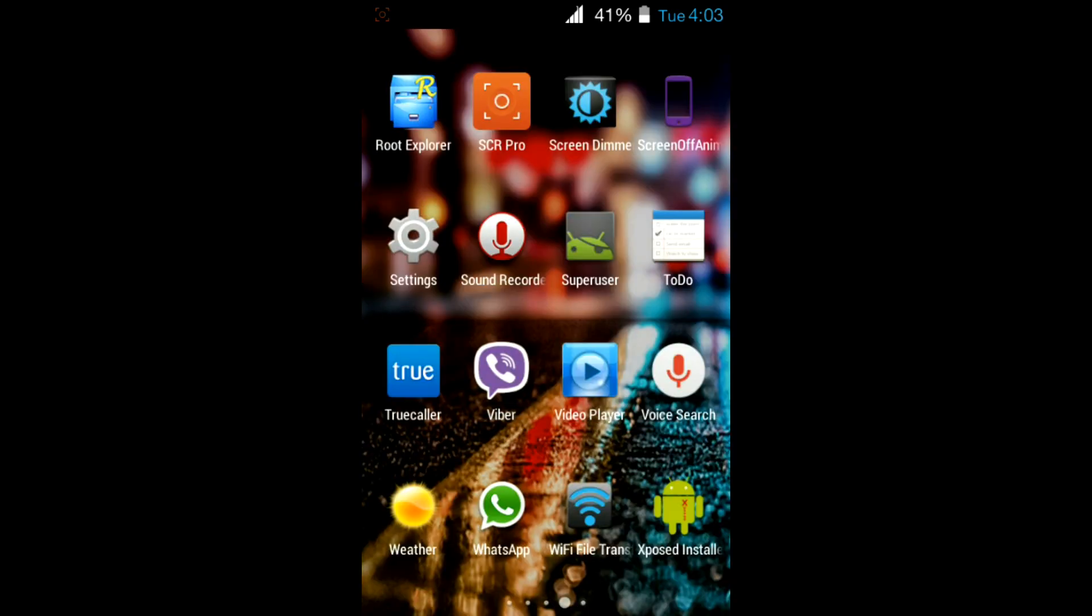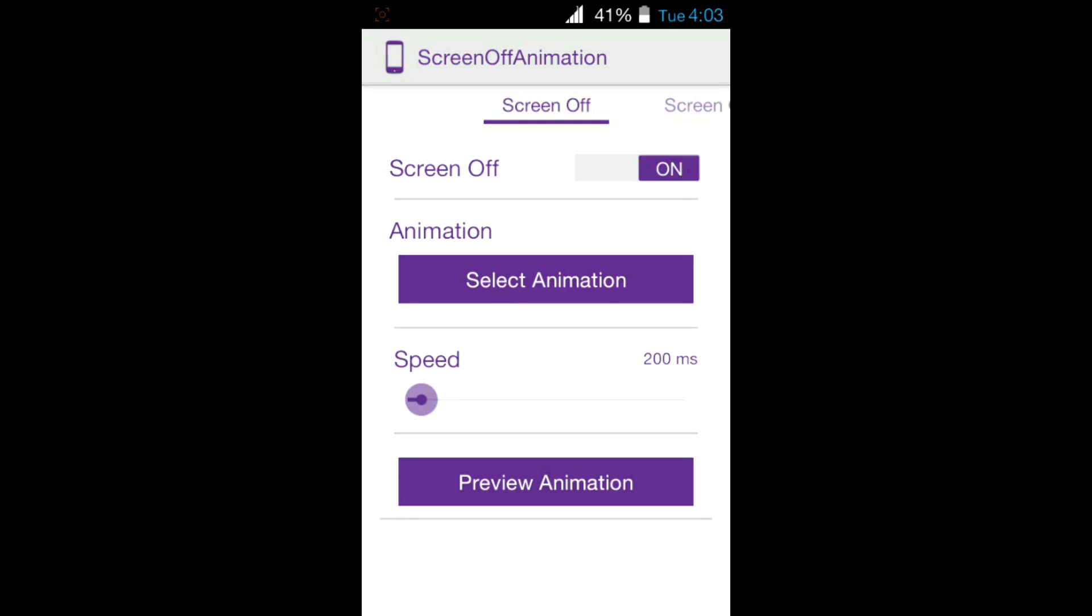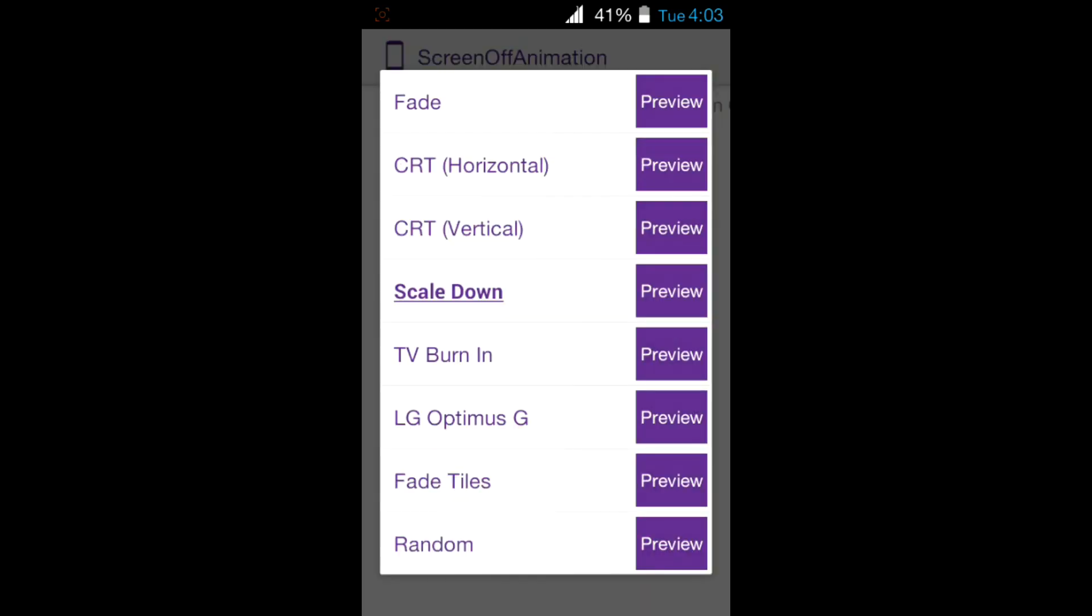After it's rebooted, go to screen off animation, turn this on, and select the animation you want.